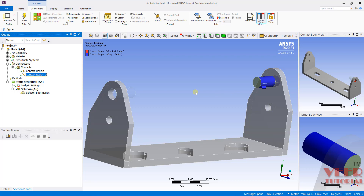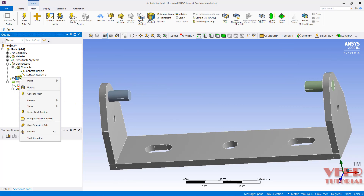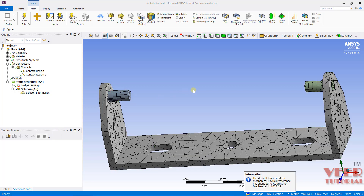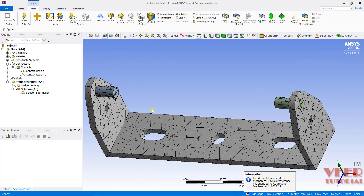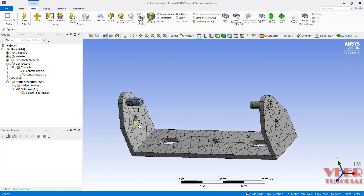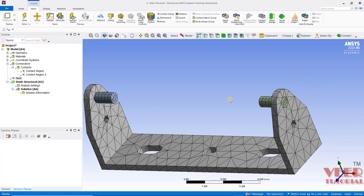I am not changing the type of contact that are created. I just have to make changes into the meshing, so I will go to mesh, right click and then generate the mesh. Here we can see onto this body a tetra mesh has been generated, while onto the pins a hex mesh has been generated, because the pins are sweepable bodies.